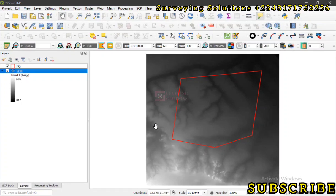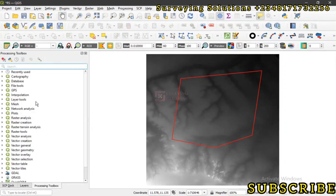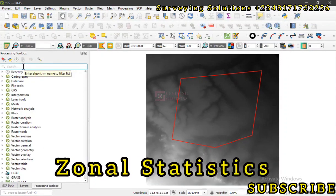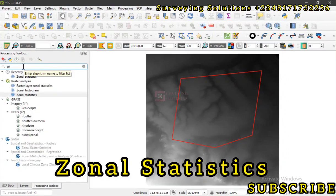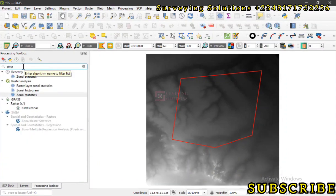Having understood that, let's now dive into where we are going to have the tool we are going to use. Let's come down to the processing toolbox and then it's actually zonal statistics. It's under raster analysis.